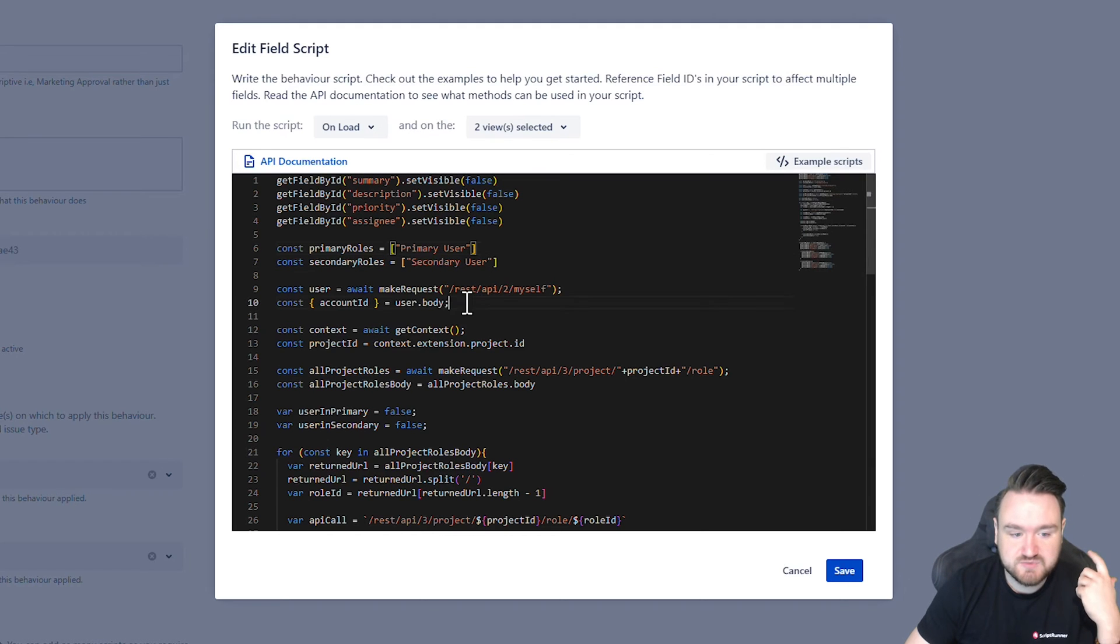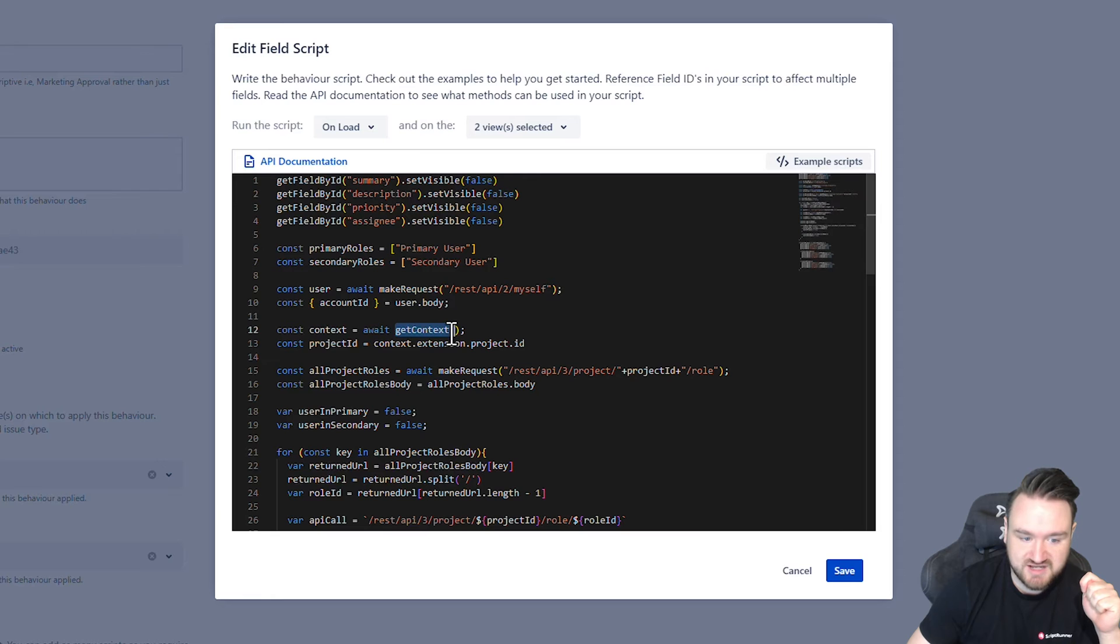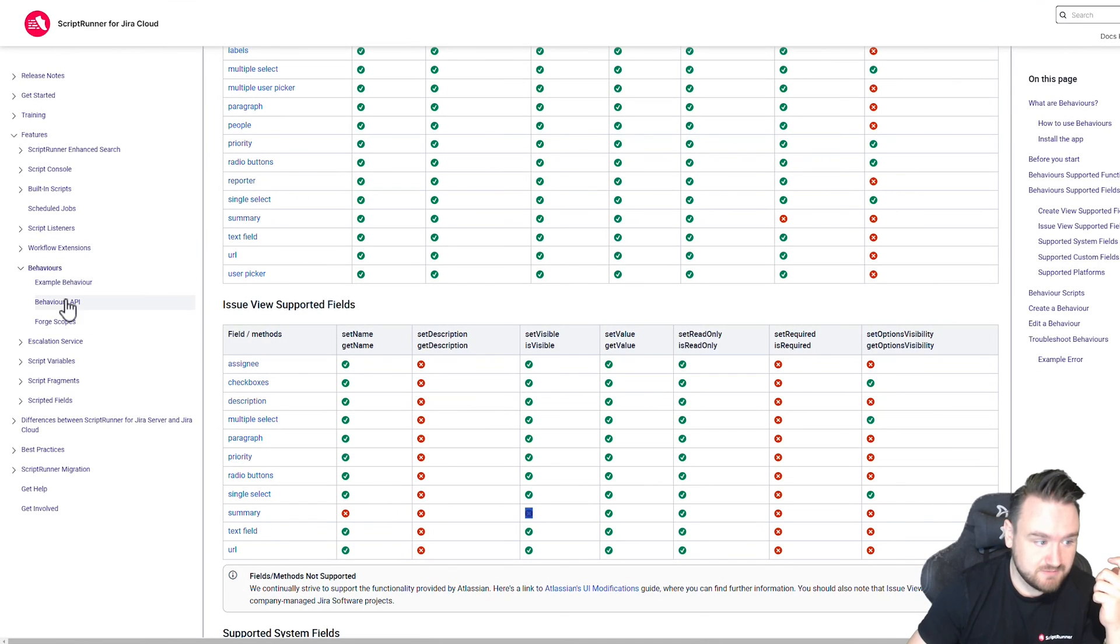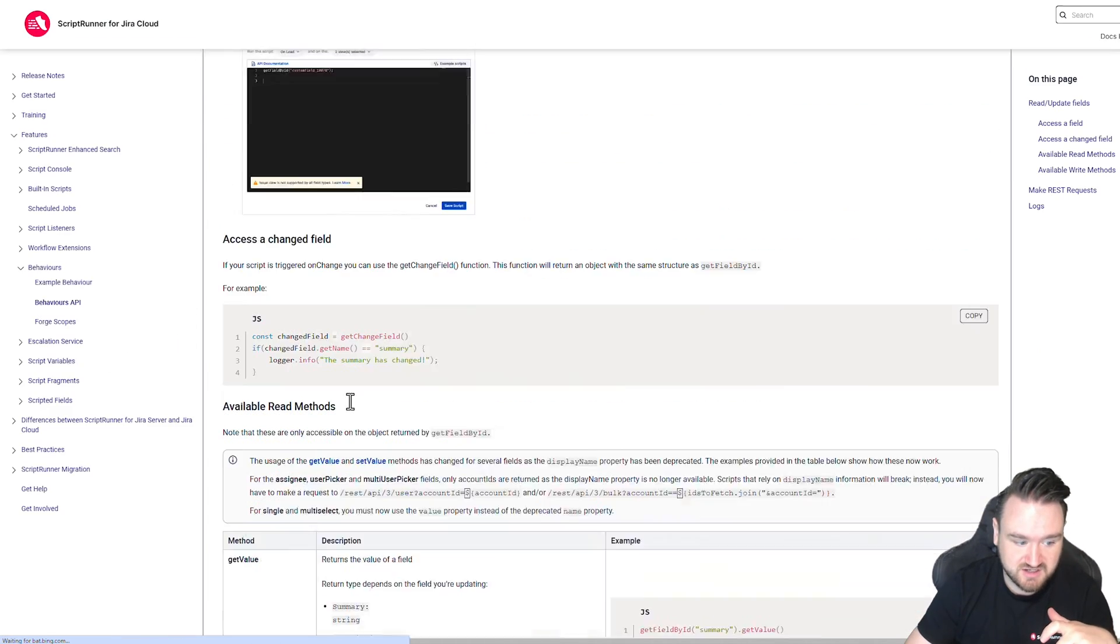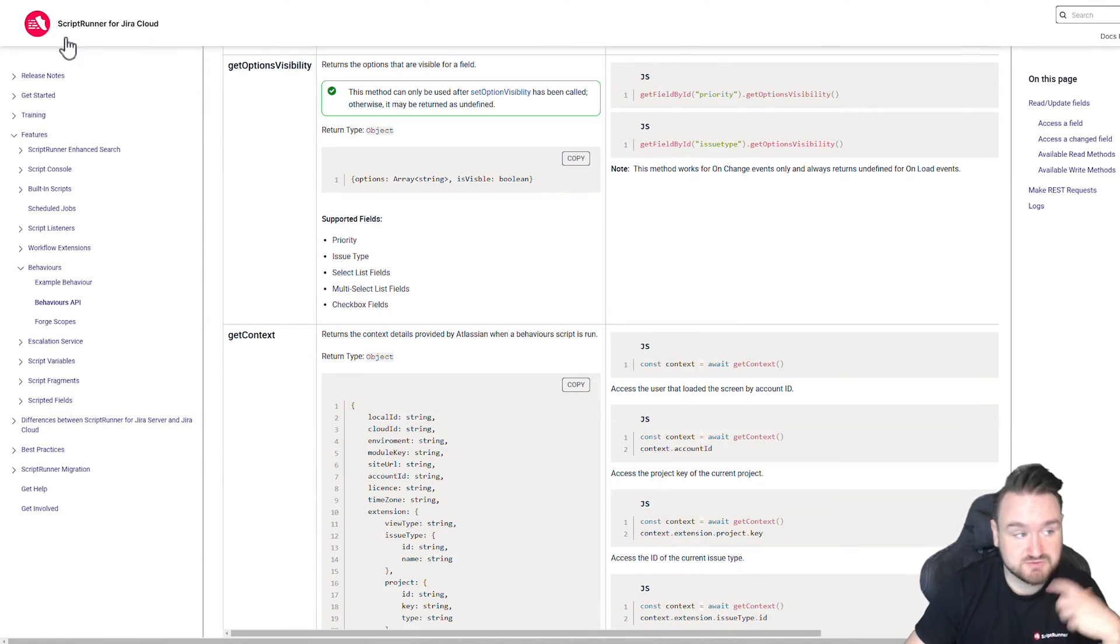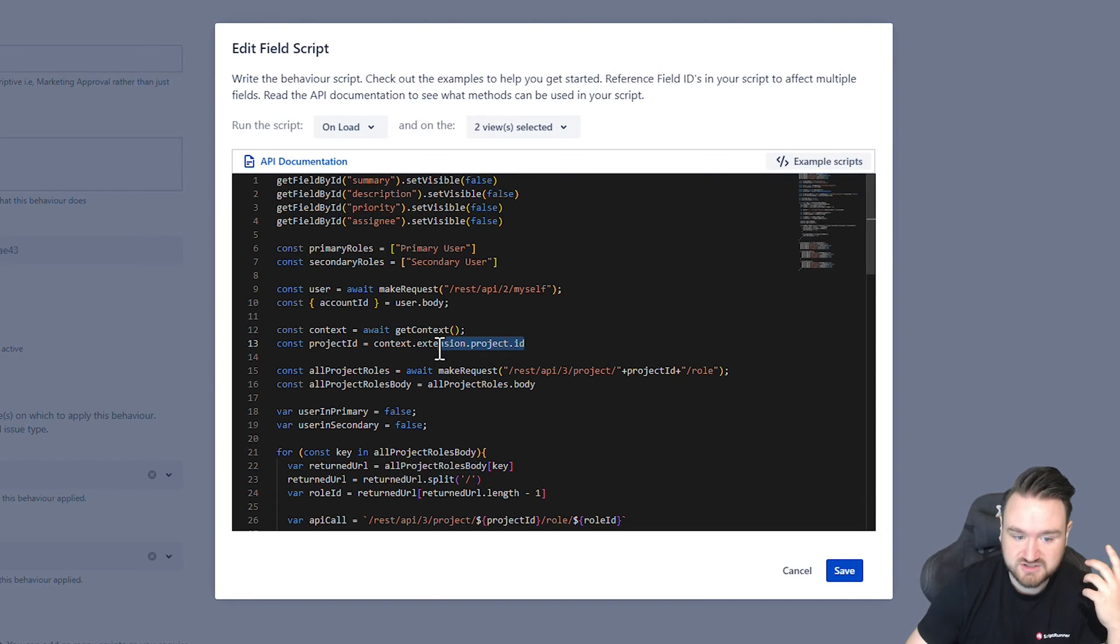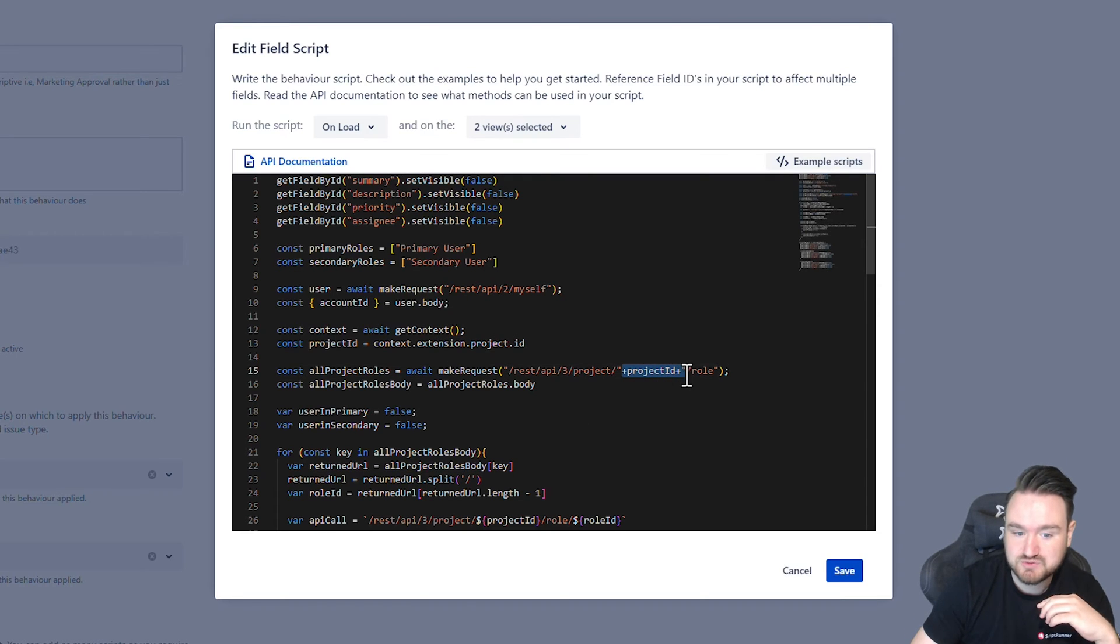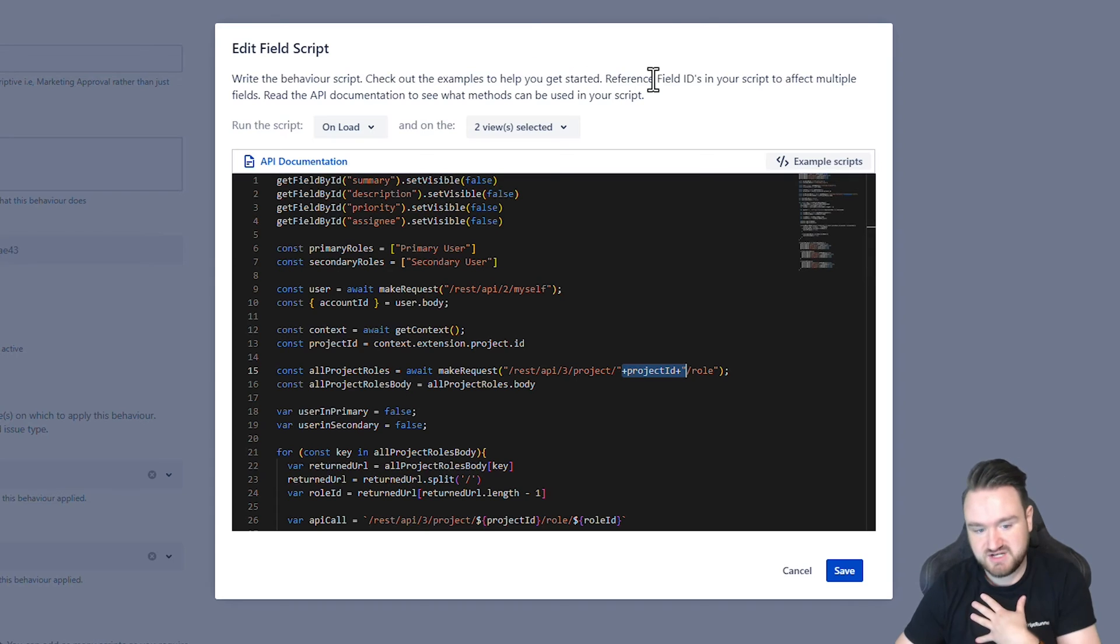Next, we get the current user information. And then we use the context of the issue. We can use the behaviors API, which is defined in the documentation down here. You can see we can get the context, which is spoken about in another video. And from here, we can get the project ID. Now we have the project ID, we need to go and make the API call to get all of the roles for that particular project.